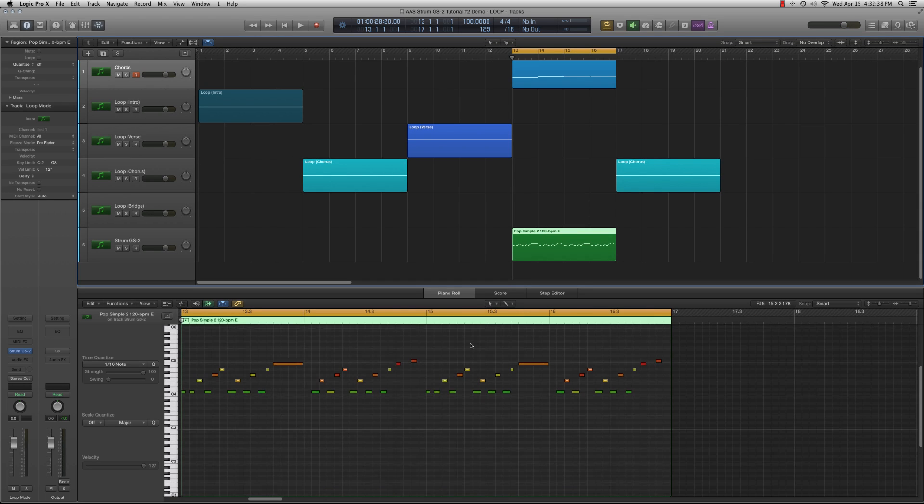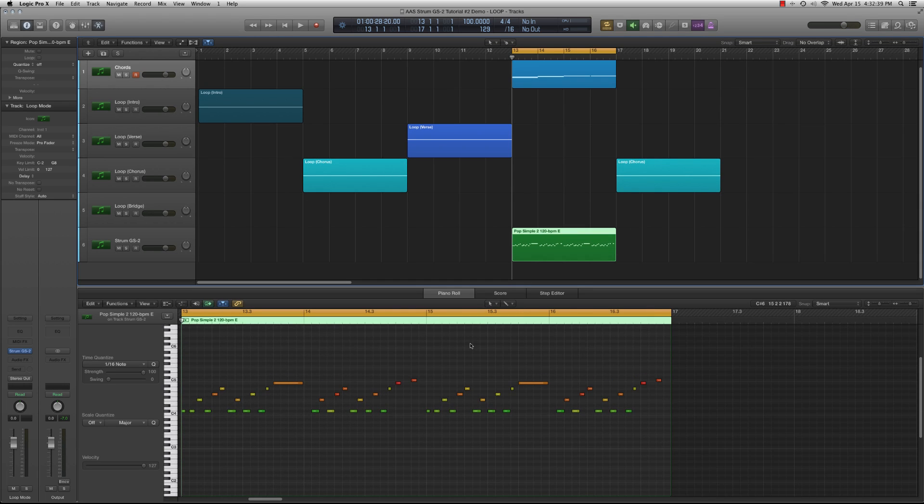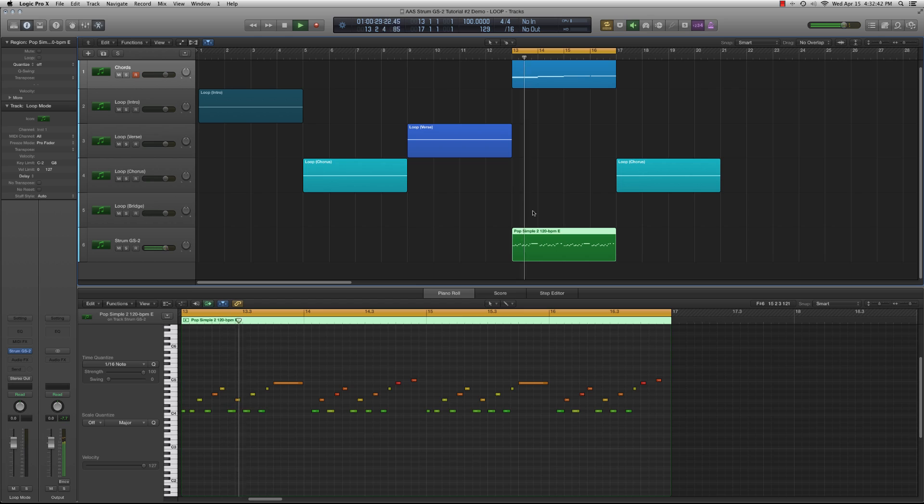You will notice that in playback, all we currently hear are muted strums or clicking noises. This is because we are not yet telling Strum which chord keys to use with the strumming pattern.